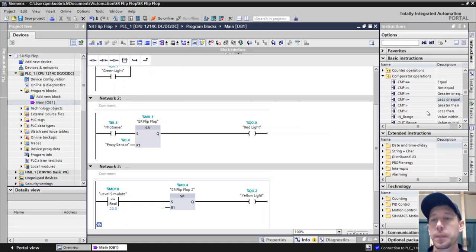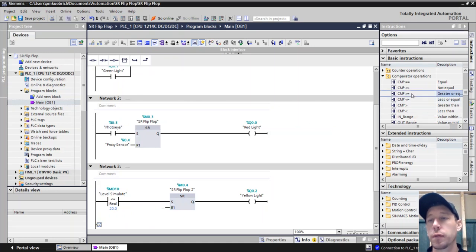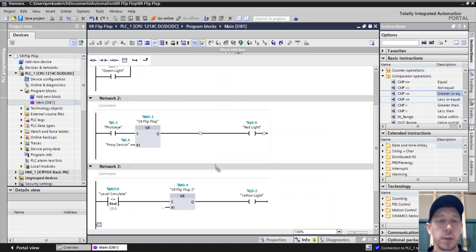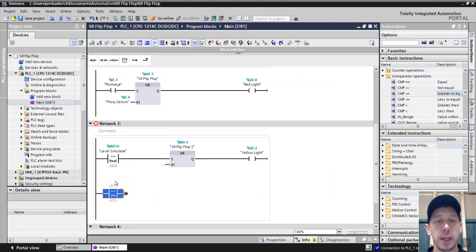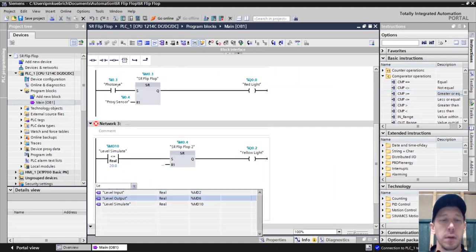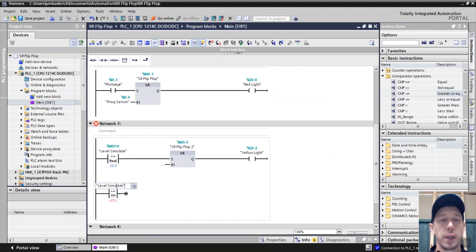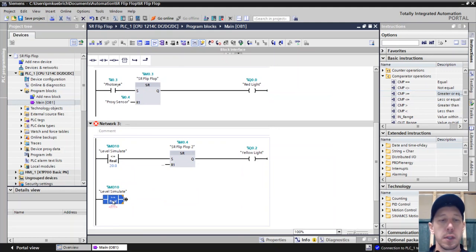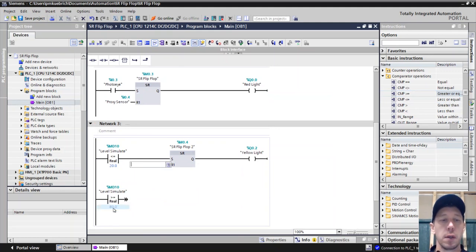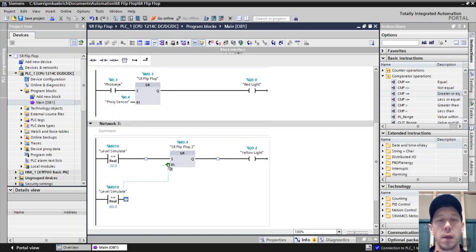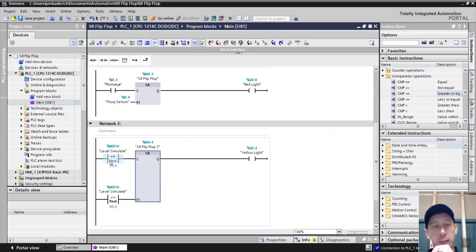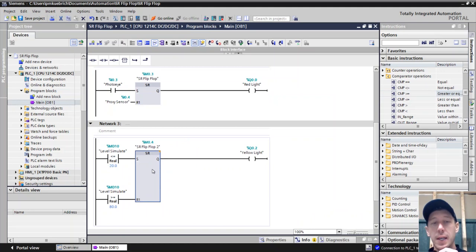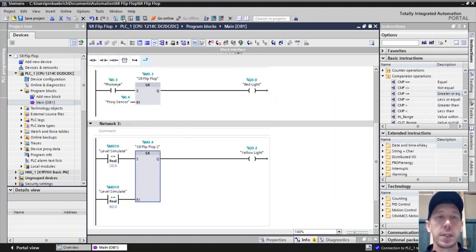We need a new branch and we need to know when are we going to turn it off. We're going to turn it off when that same level is above eighty. Again, level simulate, that gives me something that I can change. Eighty. And we want that to go to our reset. So less than twenty it's going to set and then greater than eighty it will reset.